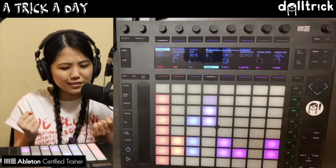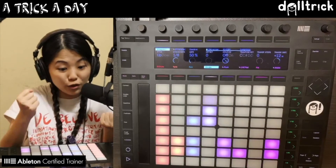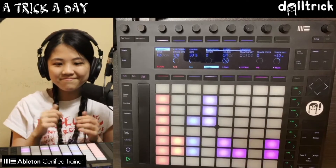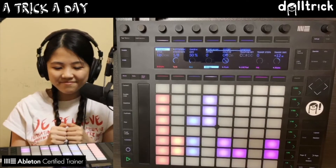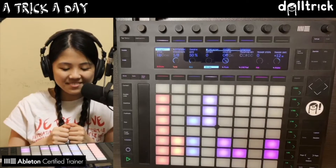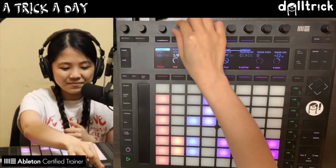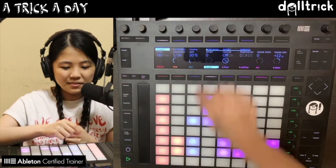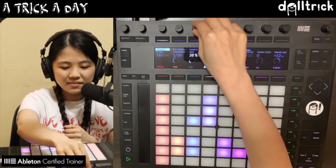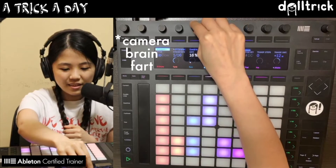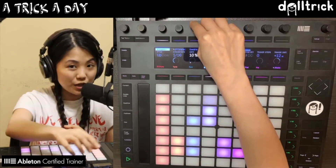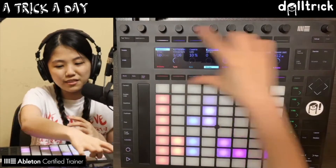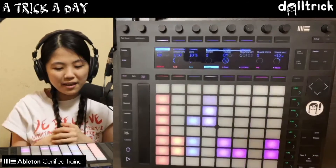Now let's take a listen to our distorted electric piano. And of course, we can keep tweaking our parameters using the knobs.